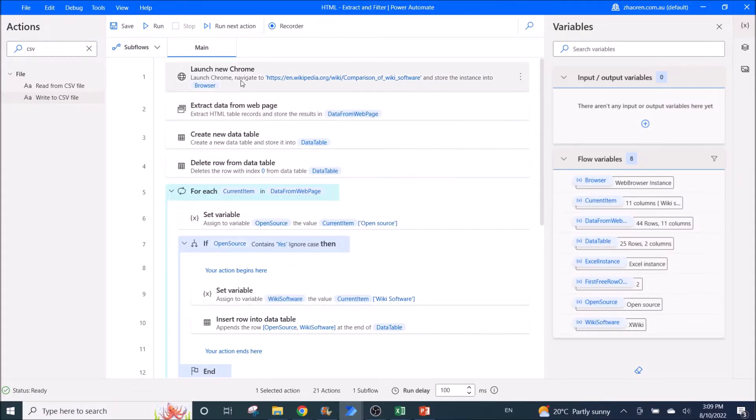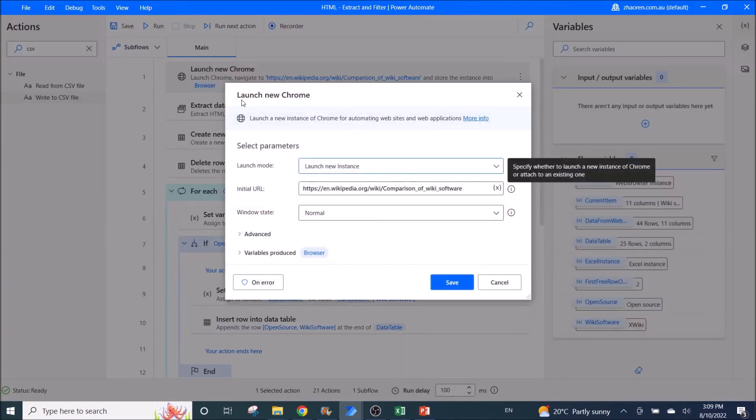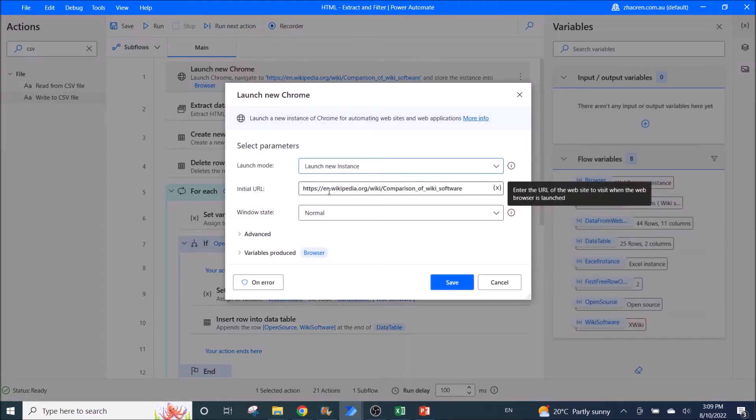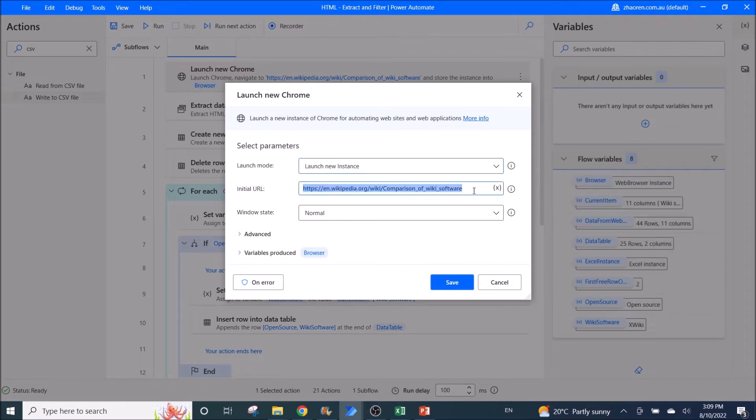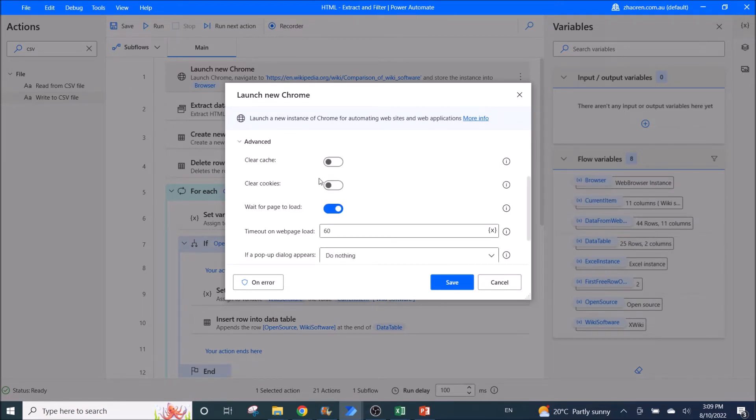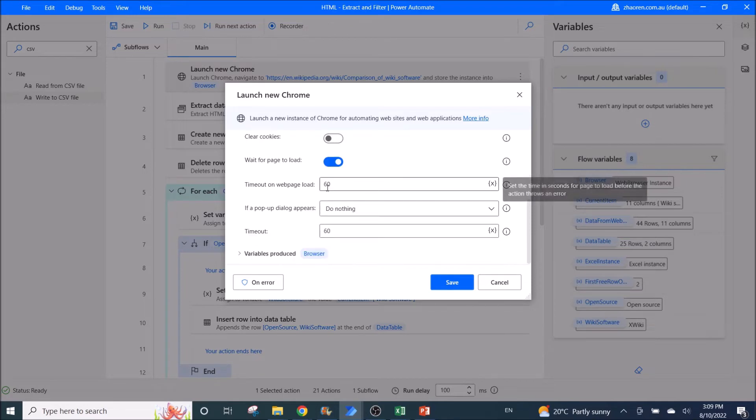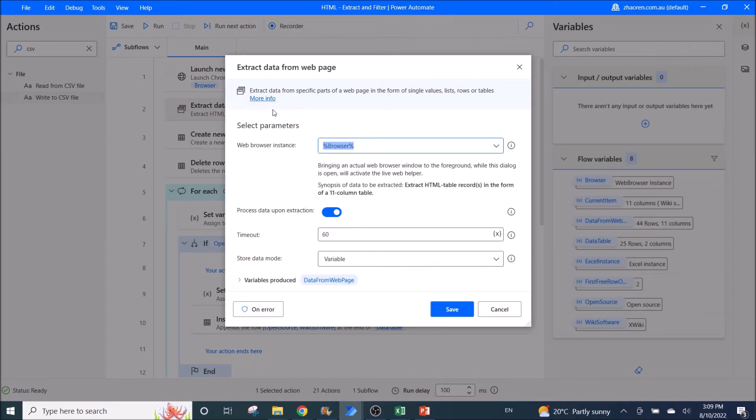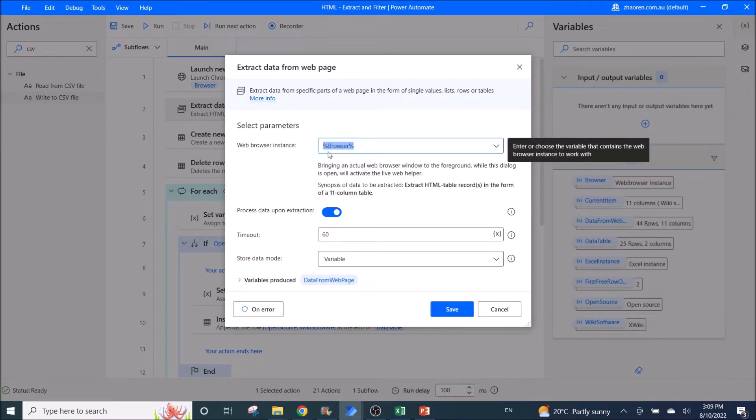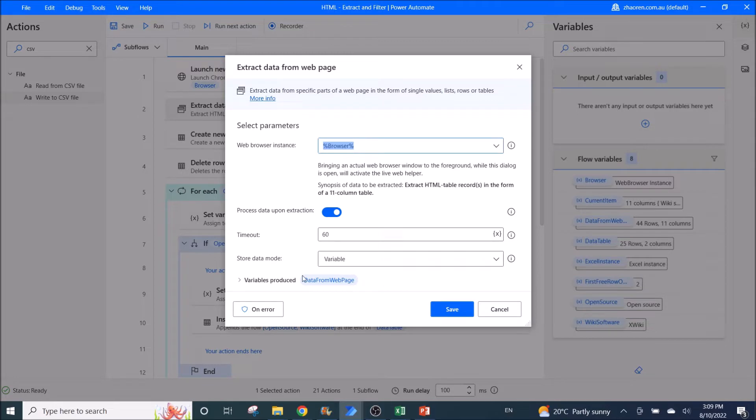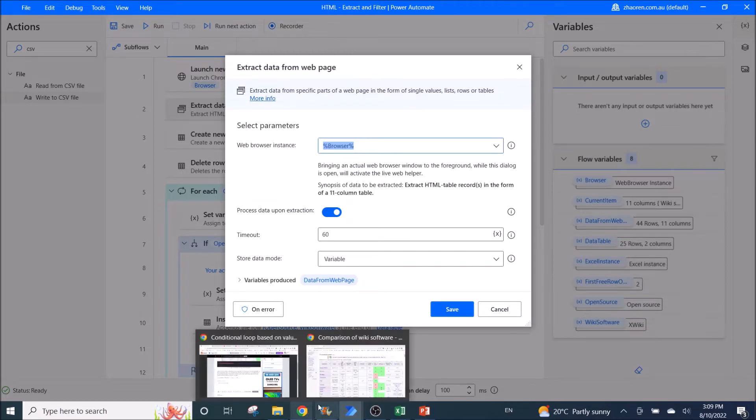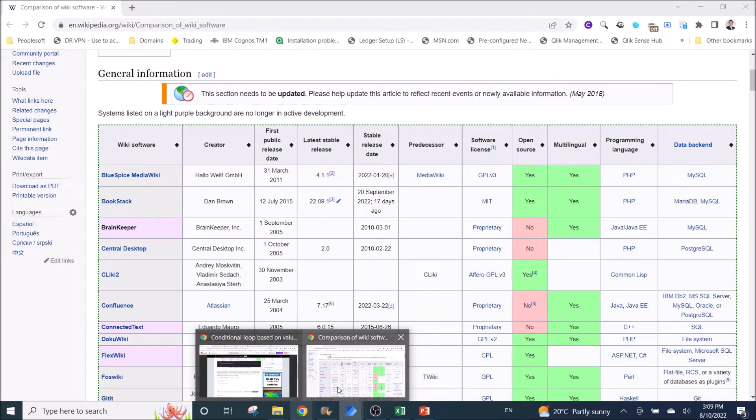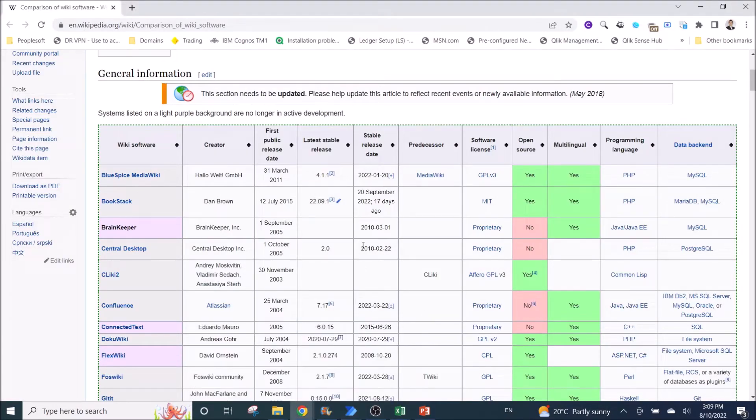So the first step to do this is launch new Chrome. Launch new instance and then put in the website. The rest you can leave it as default. Then you use extract data from web page. Web browser instance is browser.